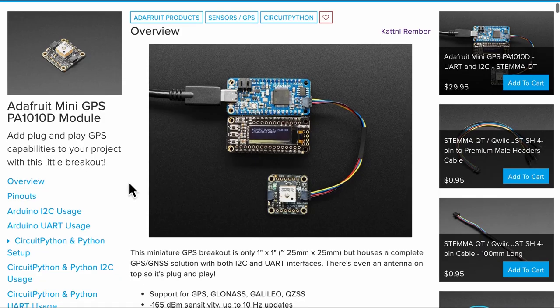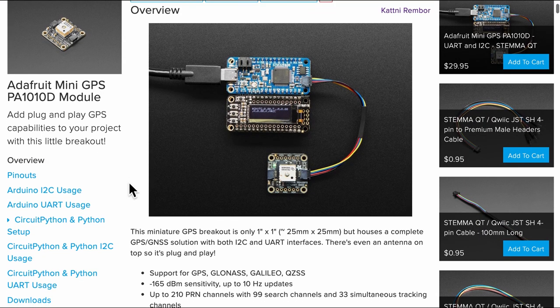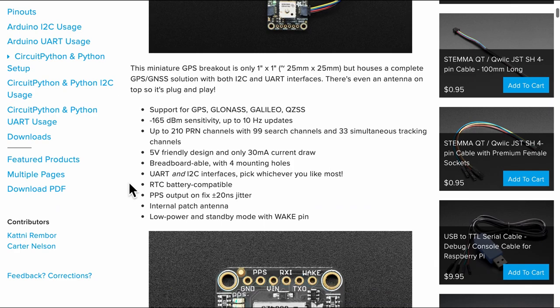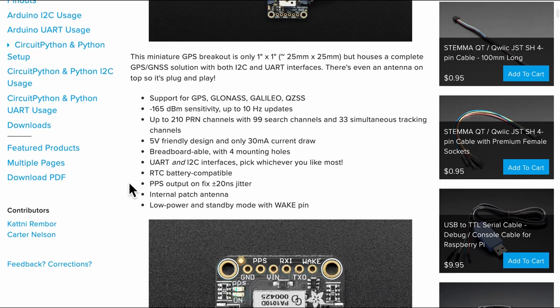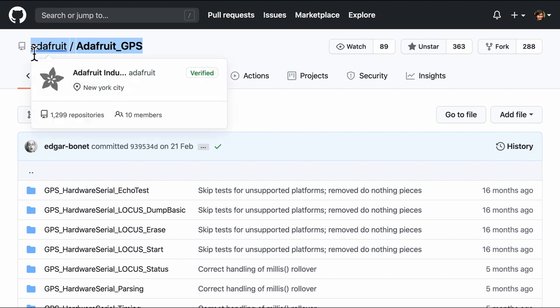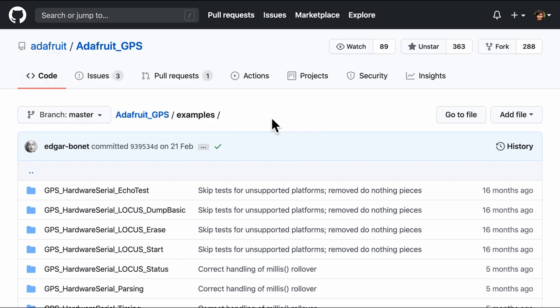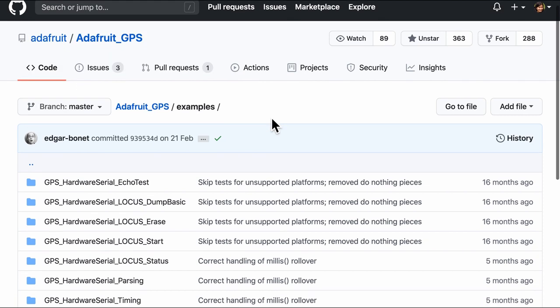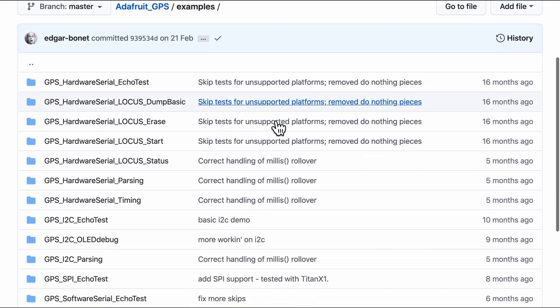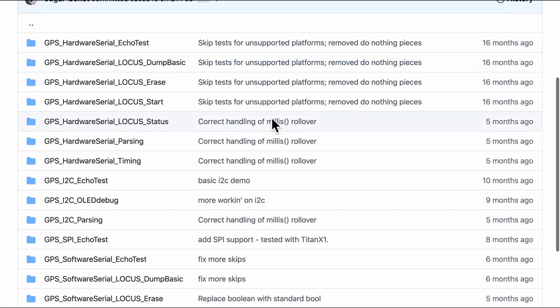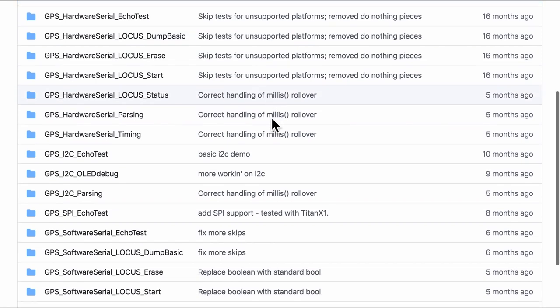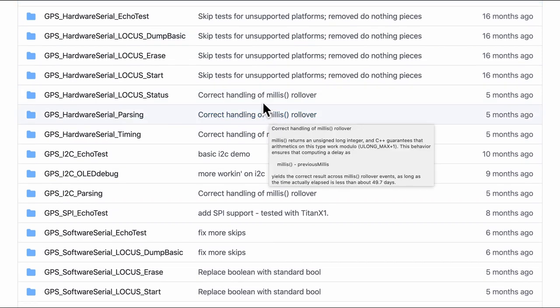I also recommend going through Adafruit's tutorial that has extensive documentation on it. And finally we will also be making use of the open source firmware which is available on GitHub. Especially this folder which are full of examples. Now this folder might have a lot of examples but there are three things to take note of.